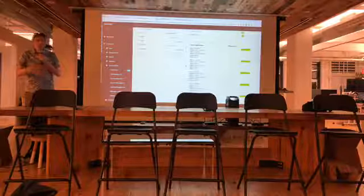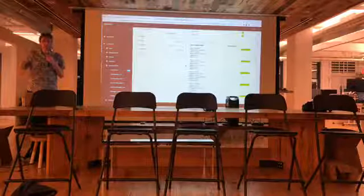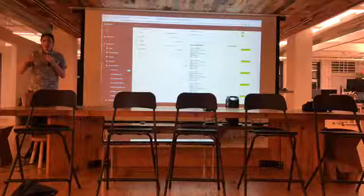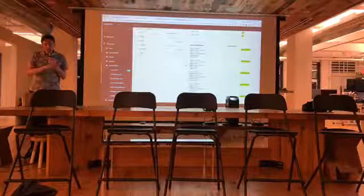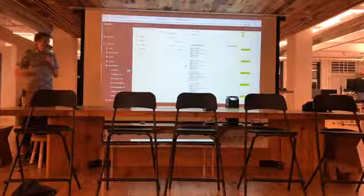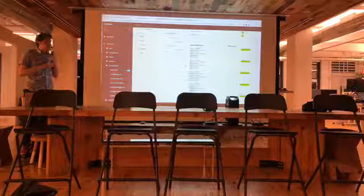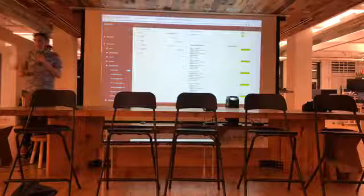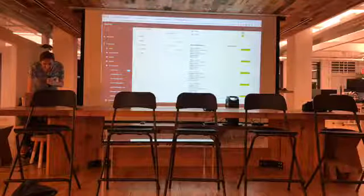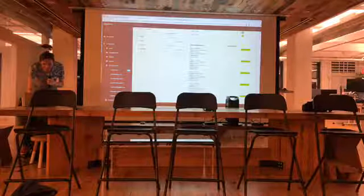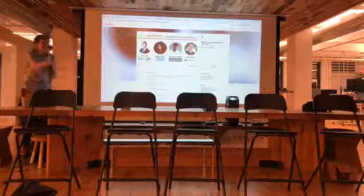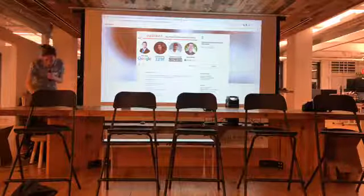There's a whole slew of more stuff in there around segmenting your audience and broadcast messaging and all that. I just wanted to show some of the high-level reports. So without further ado, we're going to jump into the panel — if the panelists can come up and grab a seat.